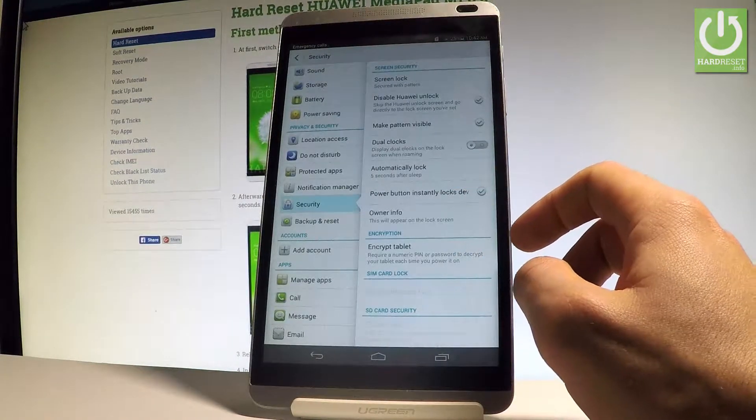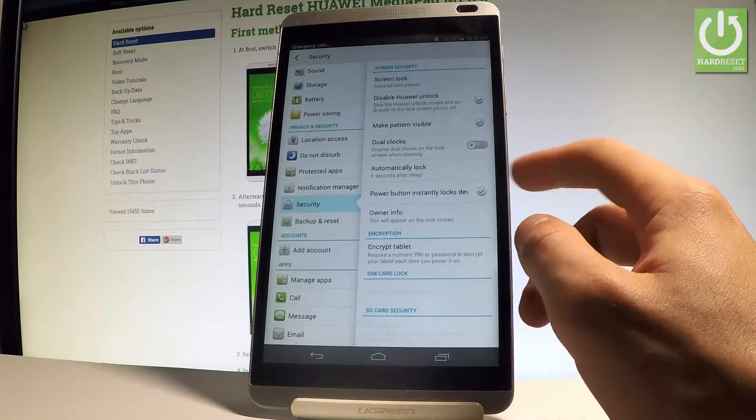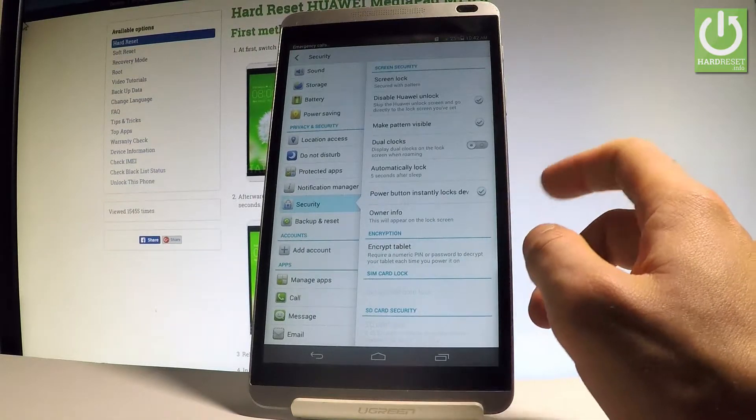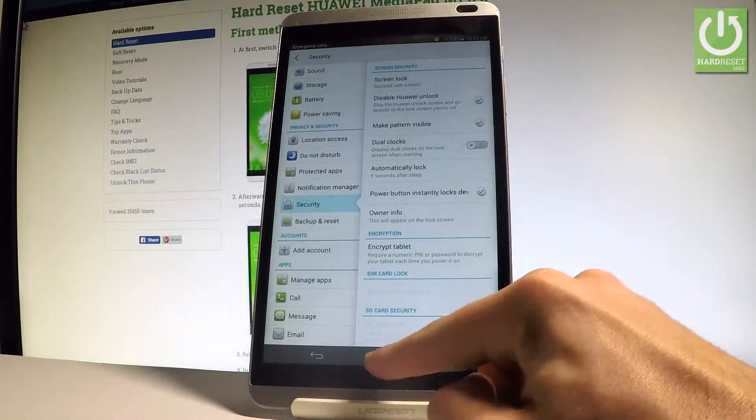Here we've got some settings about the screen lock, for example the automatically lock time, the dual clocks, and other stuff.